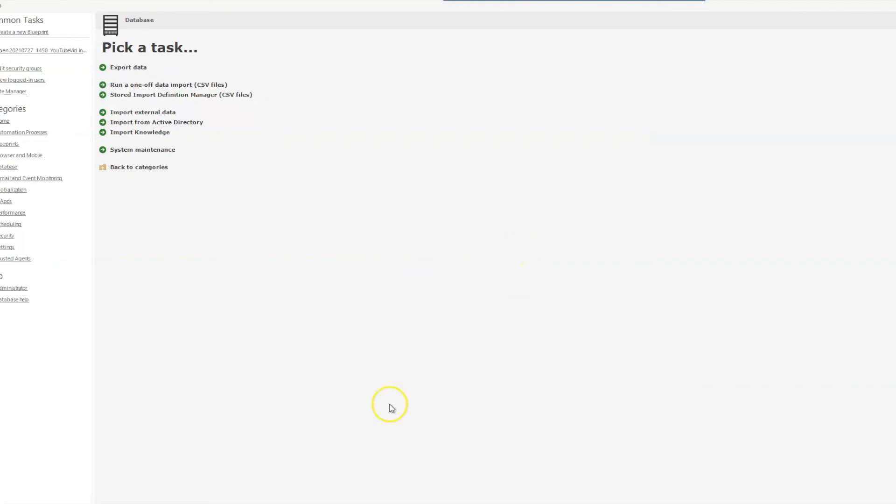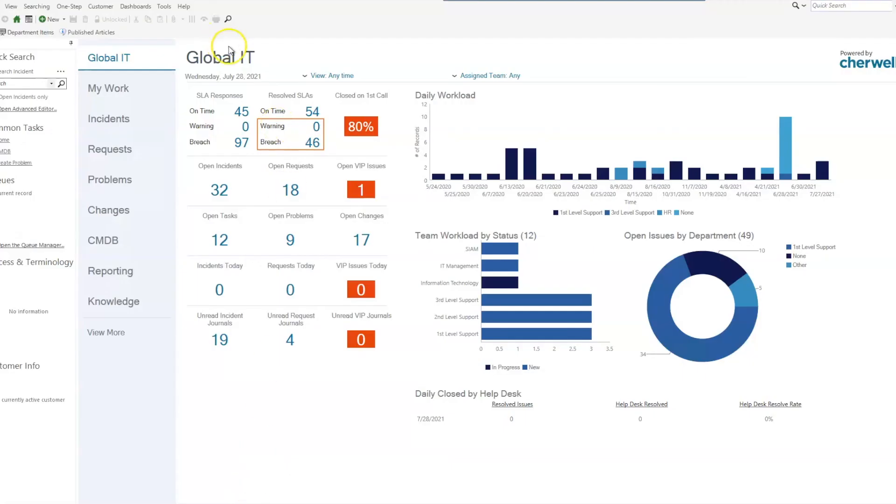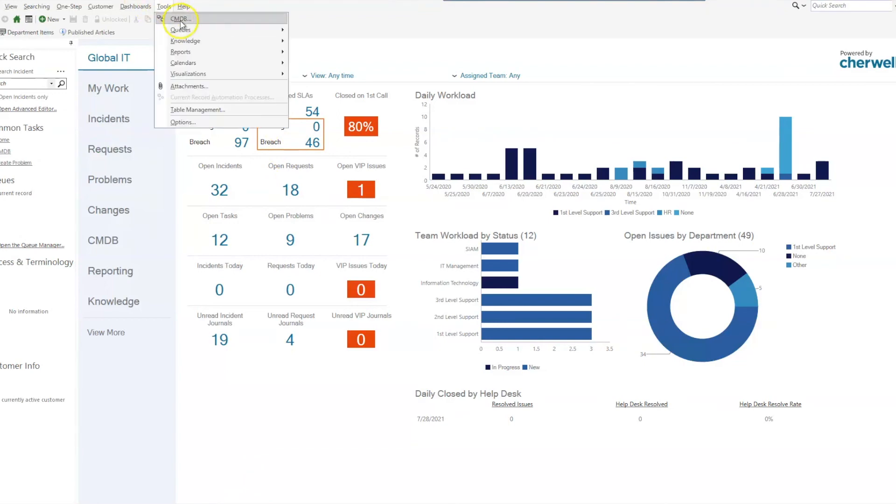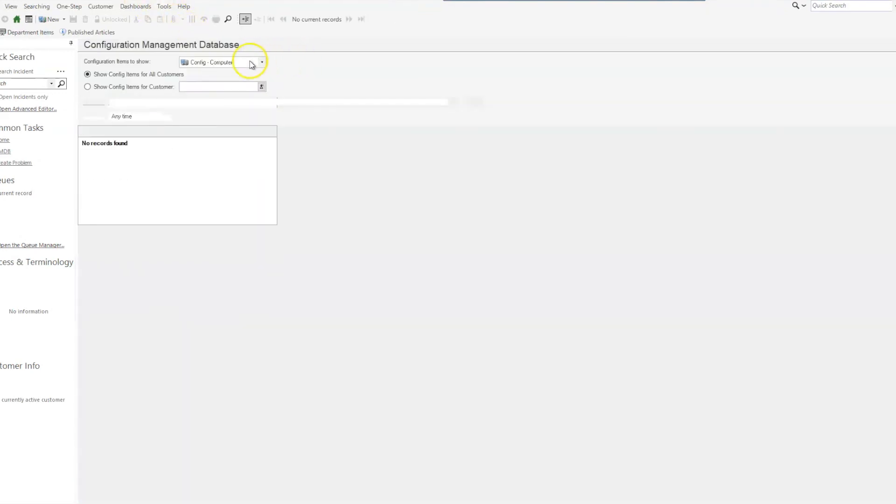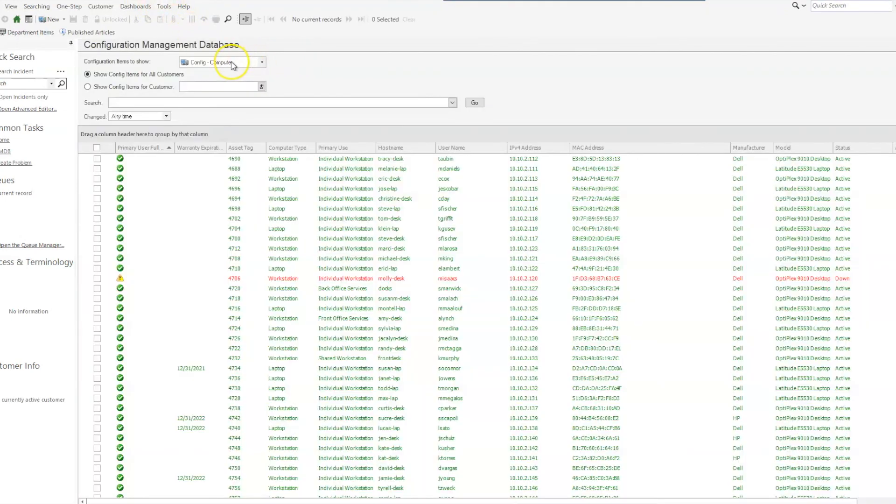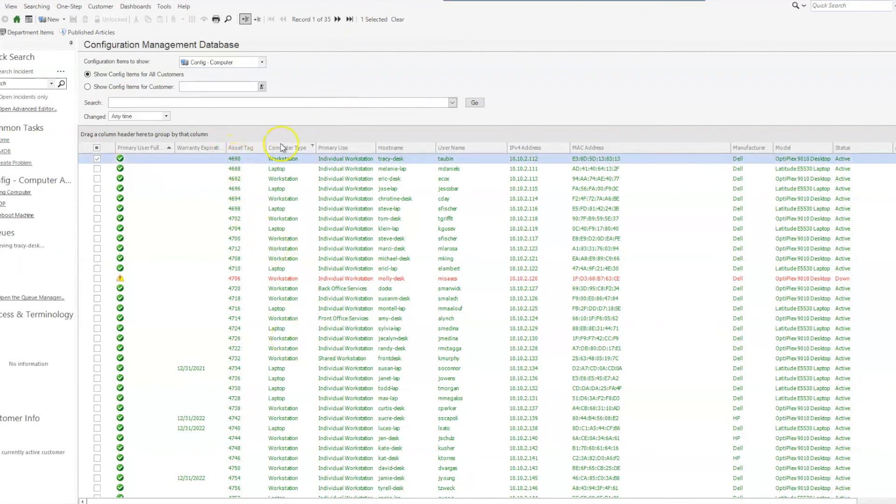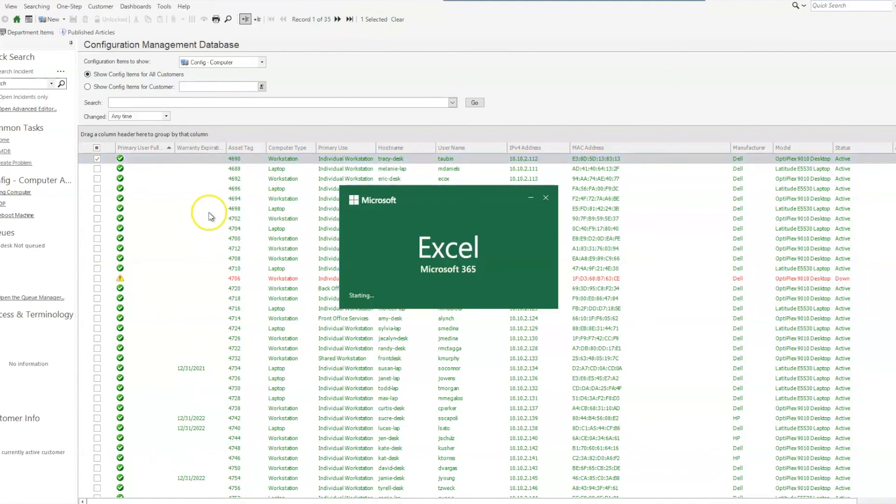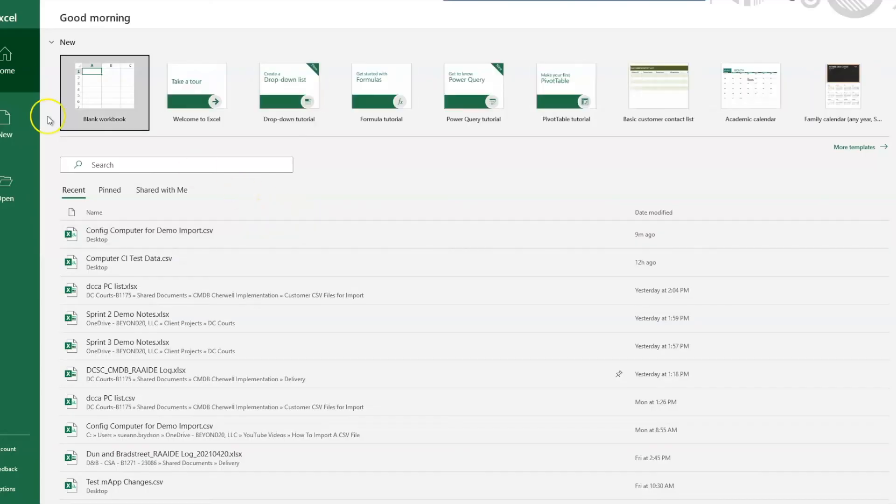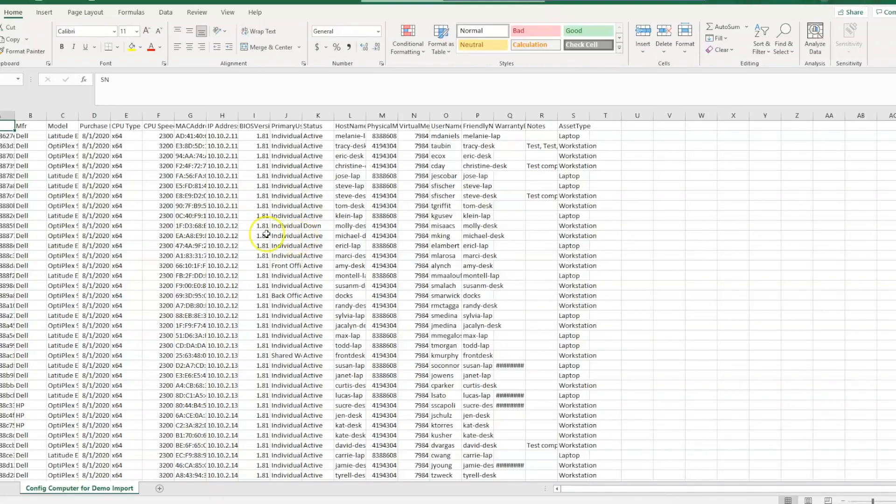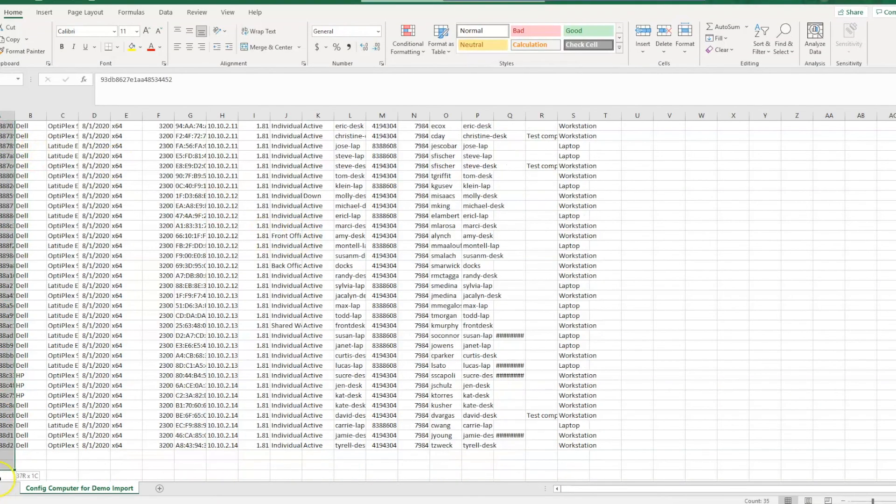and then come over to our desktop client and into our CMDB and config computer. And we have, as you can see, 35 records. If we go back into our CSV file, we have 35 records.